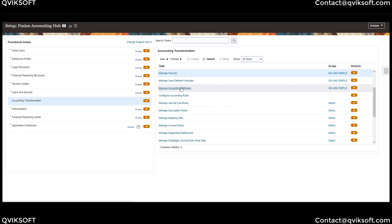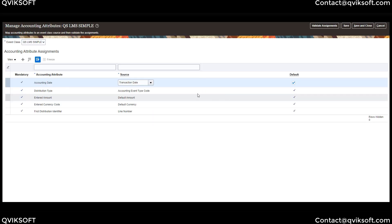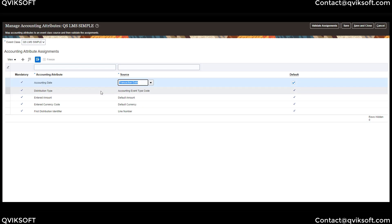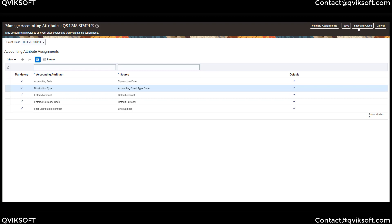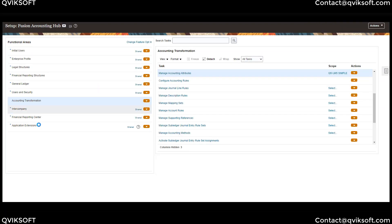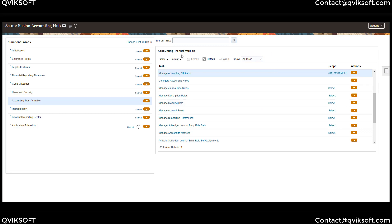The Accounting Attributes section shows: Accounting Date sourced from Transaction Date, Distribution Type, Accounting Event Type, Entered Amount from Default Amount, Currency, and Line Number. These are the attributes the system is using — we can add more as required, but for now we'll keep it simple and load it to see how the loading goes. These are the key things to review when you create an application through the rapid upload. You can also go to each individual screen and do it manually, but using the rapid spreadsheet allows you to do the same thing much faster.